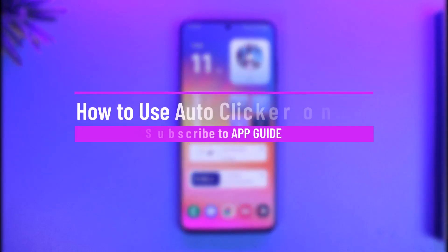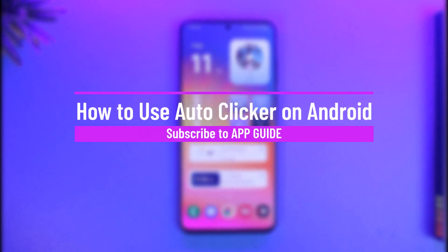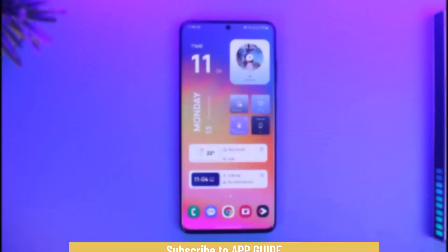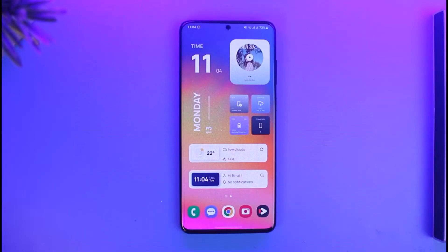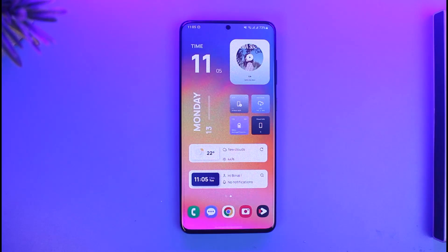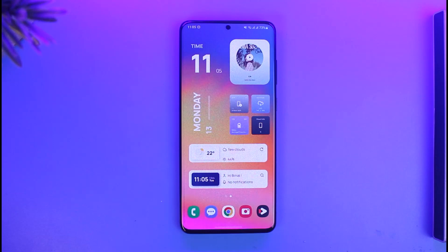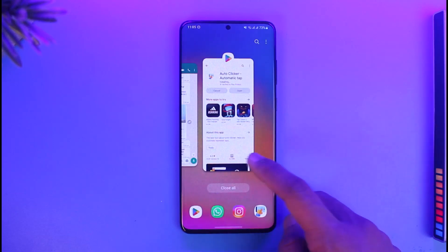Hi everyone, welcome back to our channel App Guide. In this video I'll guide you through the steps on how you can use auto clicker on Android, so just make sure to watch the video till the end. Auto clicker is basically a feature that you can use to auto tap on your device without you having to use your fingers. Once you set them and run the auto clicker app, it is going to start tapping automatically.